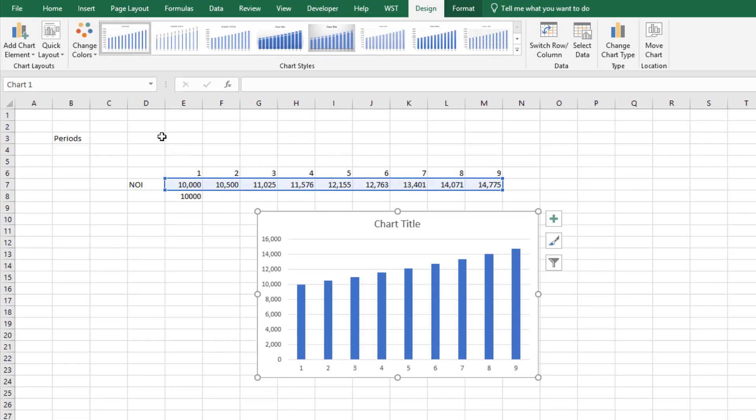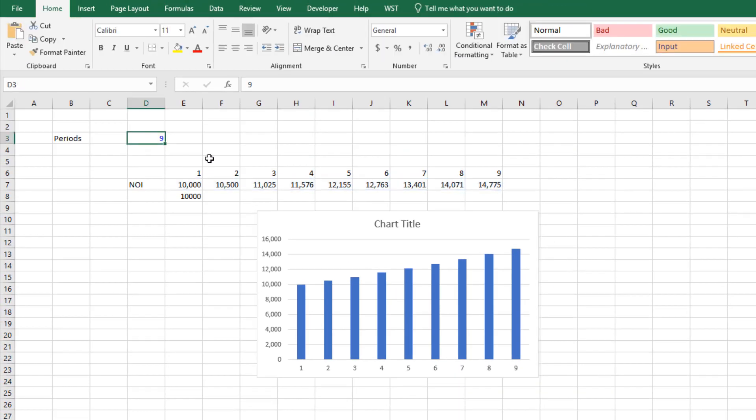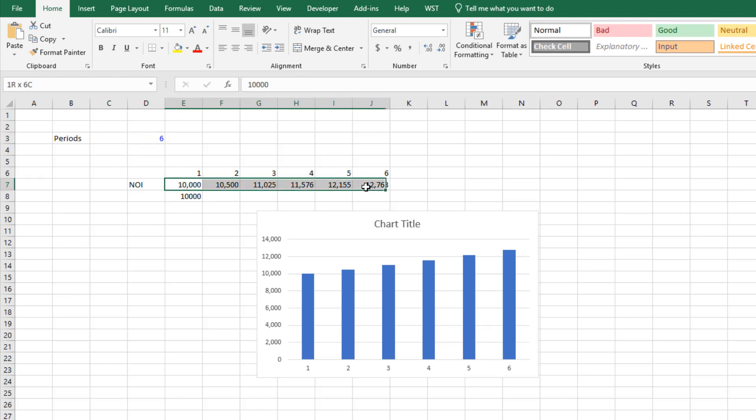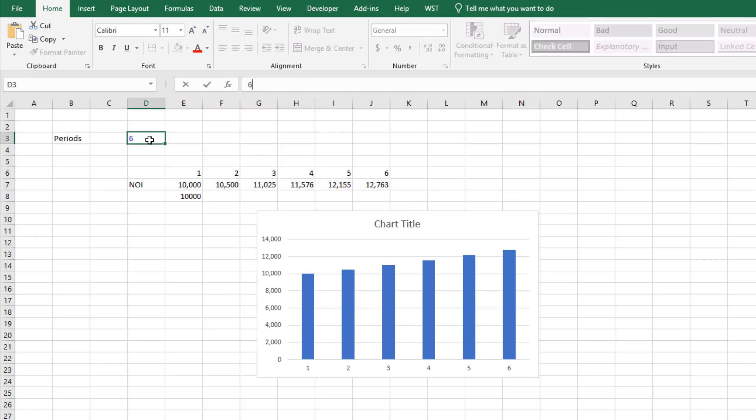Now come up here, hit six, the chart adjusts to only include these six values. Let's go to four, go to 12, and so forth. Thus we've created a dynamic chart in Excel.